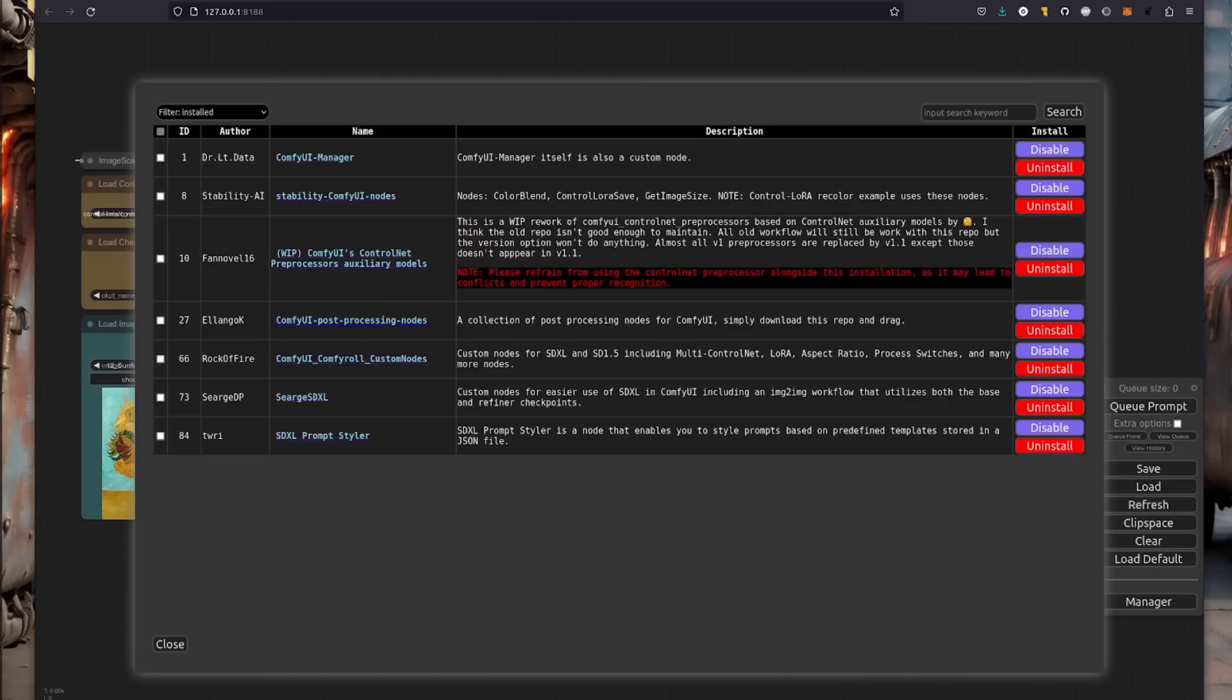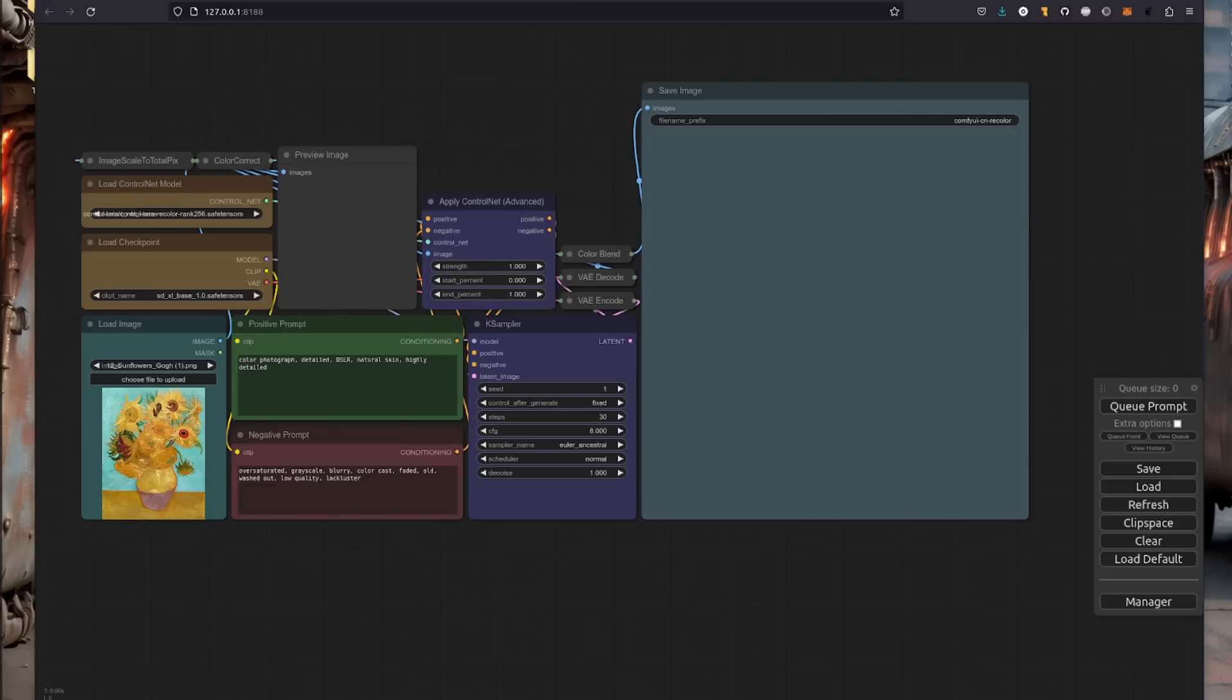Just in case it does have any issues detecting the missing nodes, it's these top four here that you will need for this. The ComfyUI manager obviously is this, then the stability, the processors there and the processors there as well.